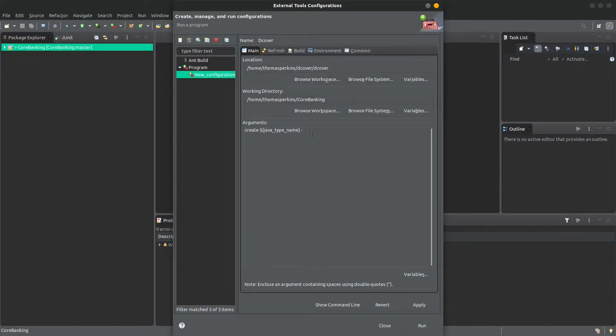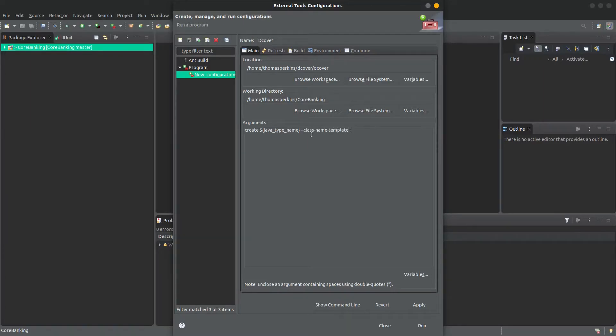Then, to make the class names match your existing tests, you'll want to use the argument ClassNameTemplate and provide the template shown in this example.